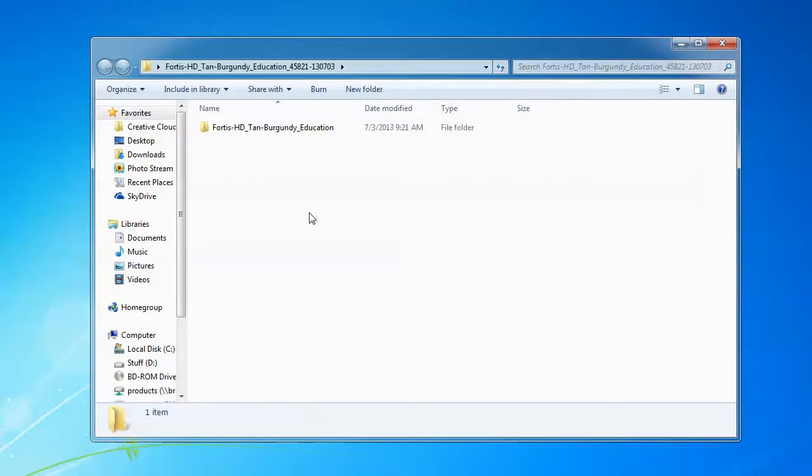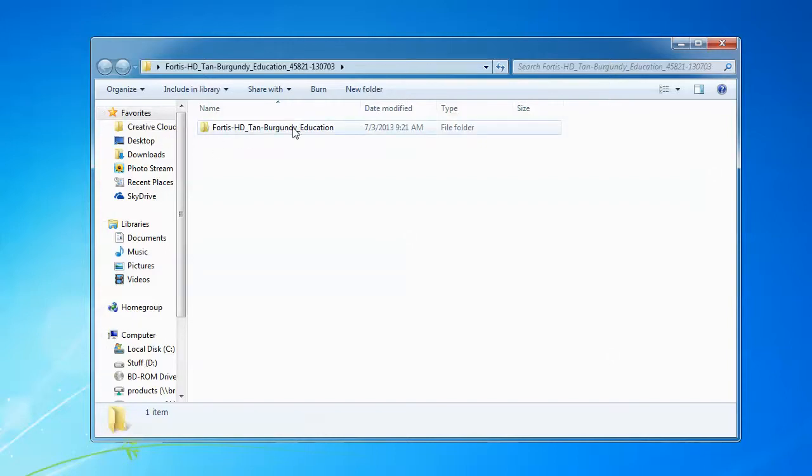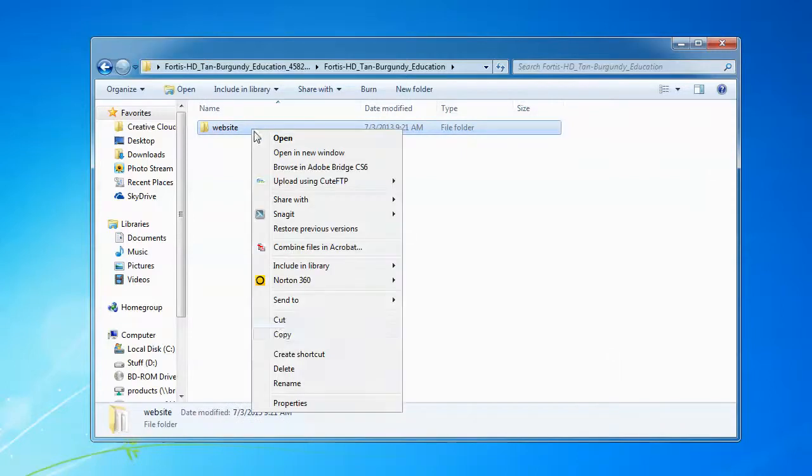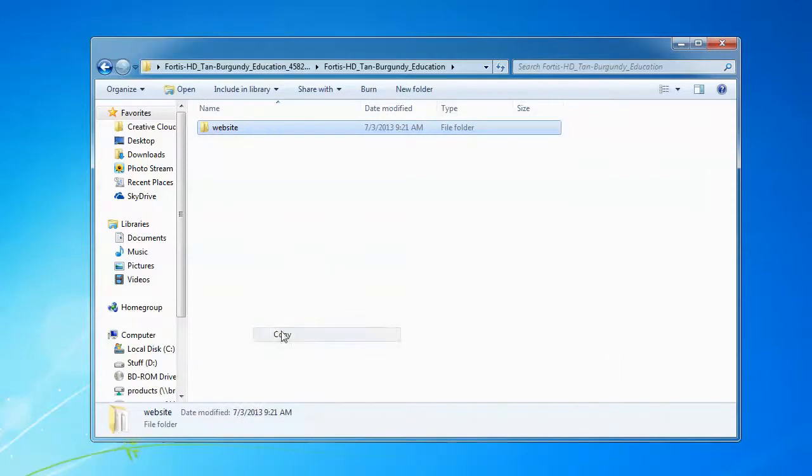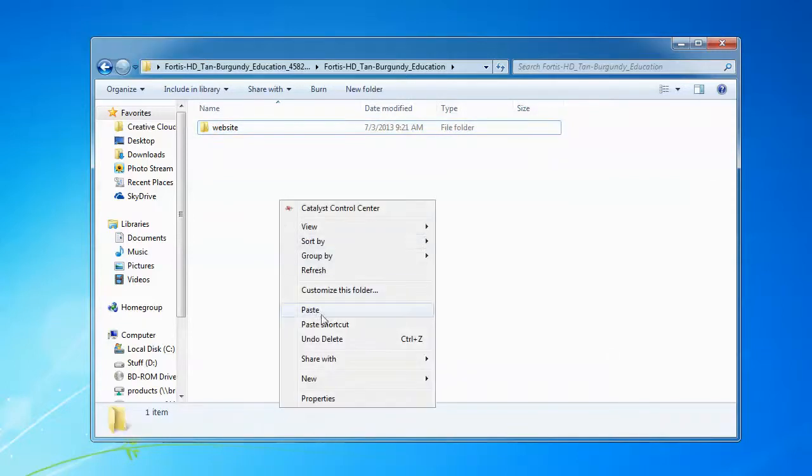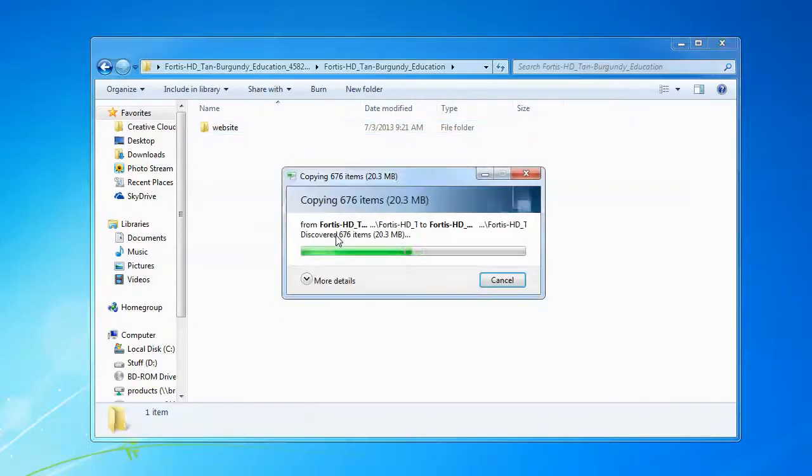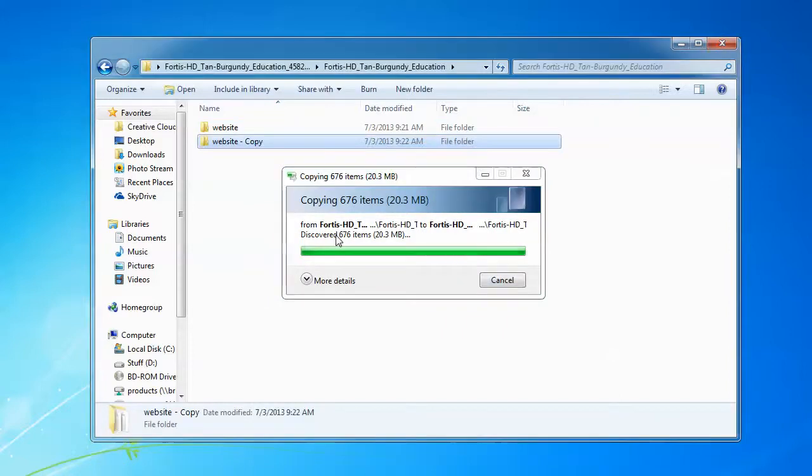Because the next step, we're going to actually create a backup. So go find the folder where your files were extracted to, double-click to open it, and continue clicking inside until you find the website folder. Select the website folder, copy it, and paste a copy of it. And we're just going to rename that copy to Website Original.